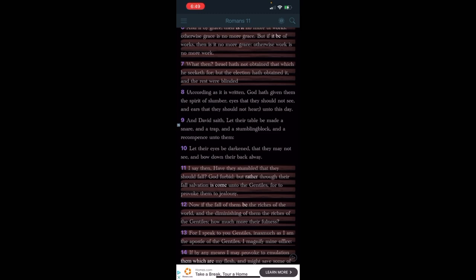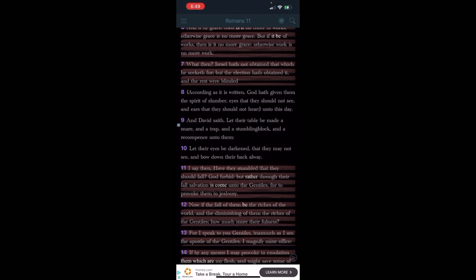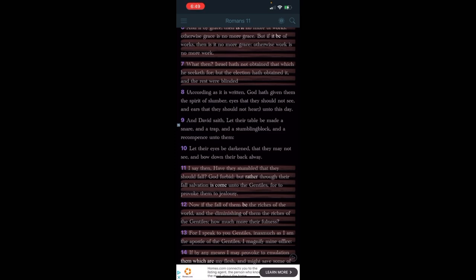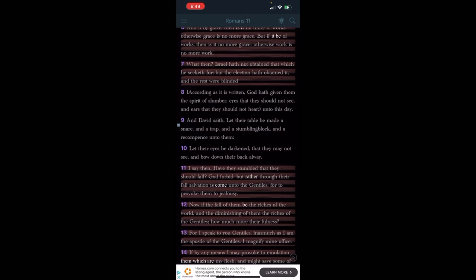This is Romans 11 and 7. It says 'what then Israel have not attained that which he seeketh for, but the election have obtained it and the rest were blinded.' According as it is written, 'Yahuwah have given them the spirit of slumber, eyes that they should not see and ears that they should not hear unto this day.' So that's what the Lord has done to the rest of the, to two thirds of our people. He's basically put the spirit of slumber on their eyes that they can't see or that they cannot hear.